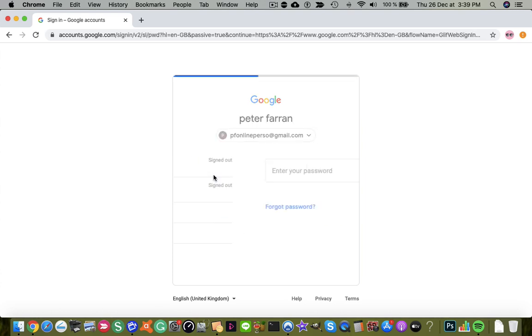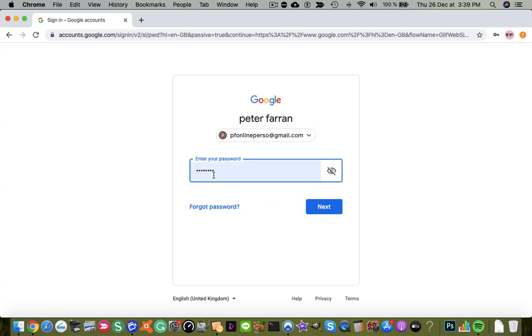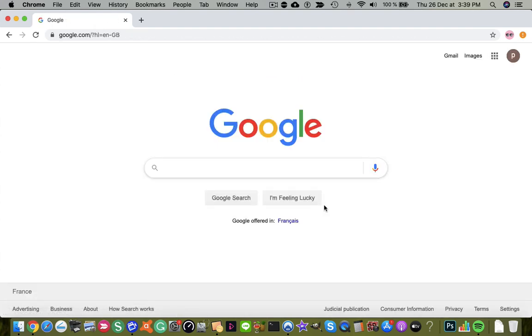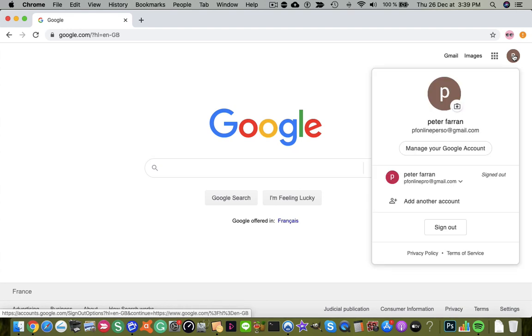I'll click on that and enter the password. I now have one account signed in and that's my personal account.